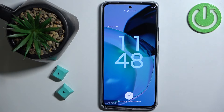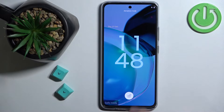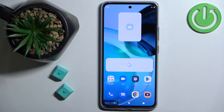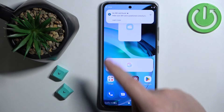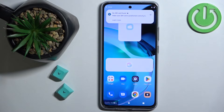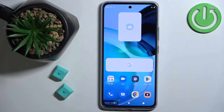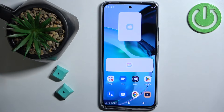As you can see our phone booted into safe mode — it says it right here. You can unlock the screen and you will notice some of the applications are not working, because the safe mode disables all of the third party applications on your phone.